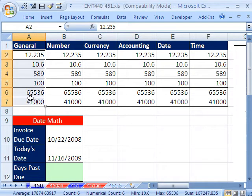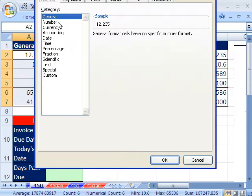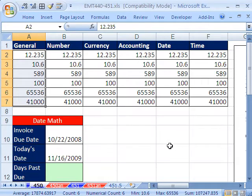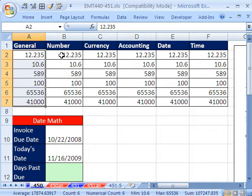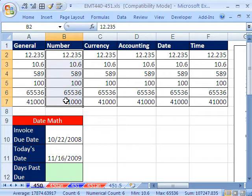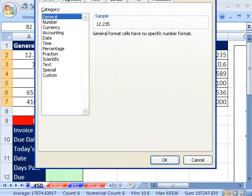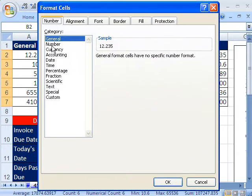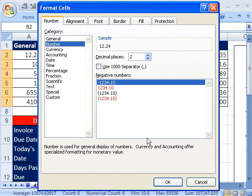I'm going to highlight that column, Control-1. There's General, by the way, the keyboard shortcut for General we'll see that in just a moment. Let's try number. Highlight this column, Control-1, that's a keyboard shortcut for format cells. And click number.